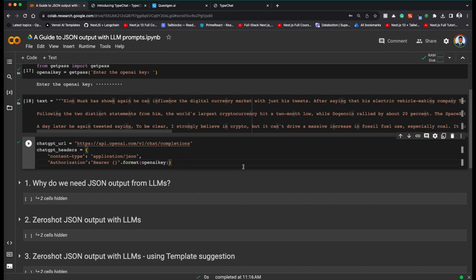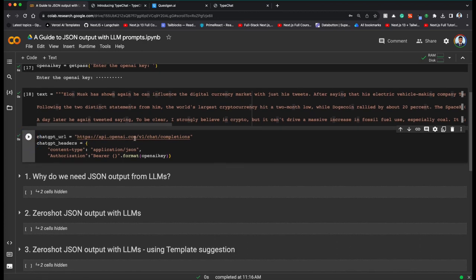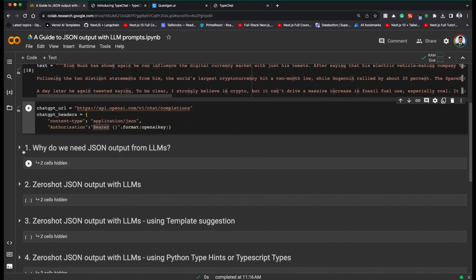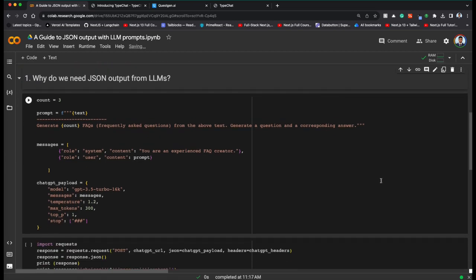Instead of the OpenAI Python library, we are going to use the REST API directly, because the library can be bloated — it may include extra packages we don't need. So this is the ChatGPT URL: openai.com/v1/chat/completions. You initialize the headers like this — authorization bearer and the OpenAI key. Now let's begin with our JSON prompts.